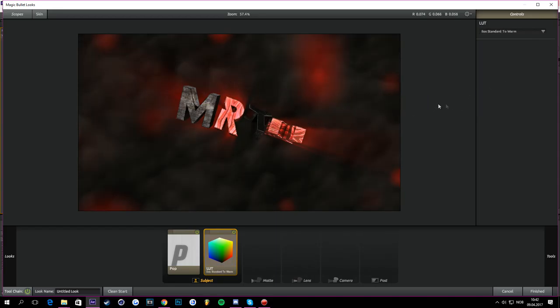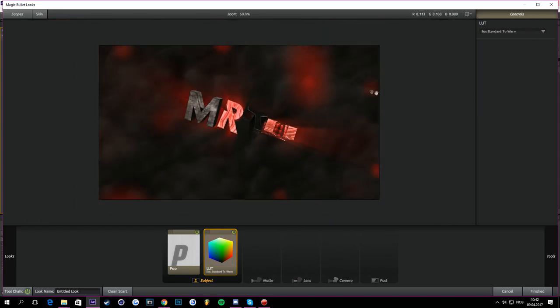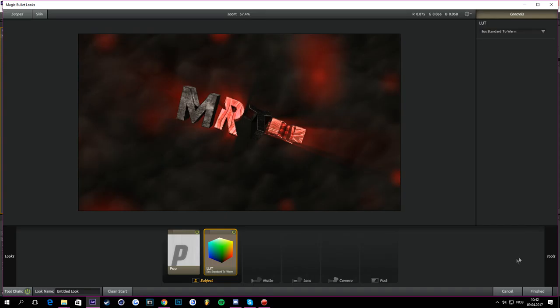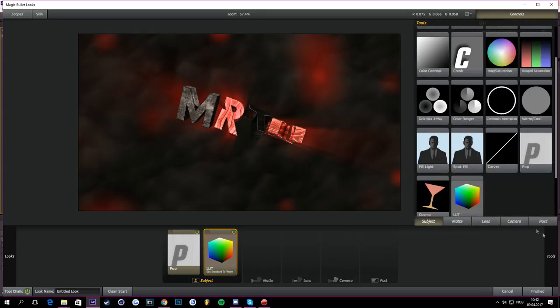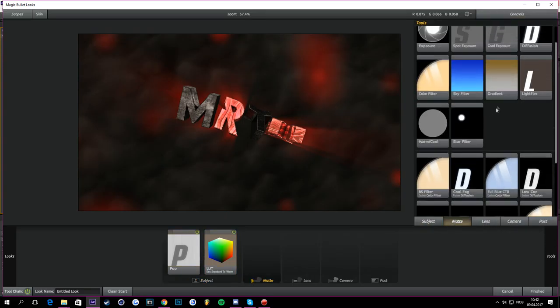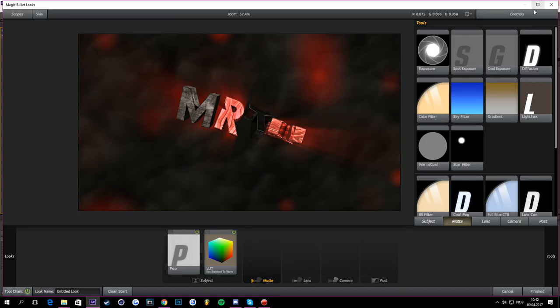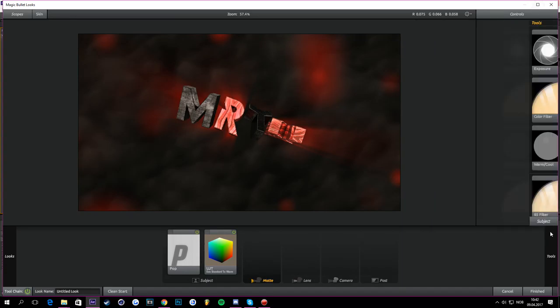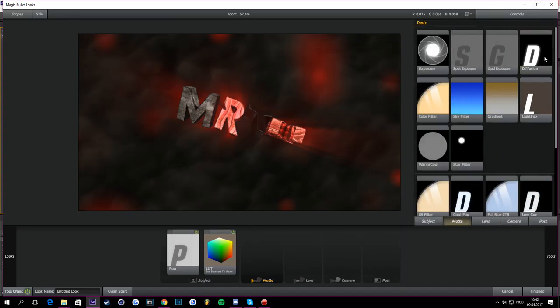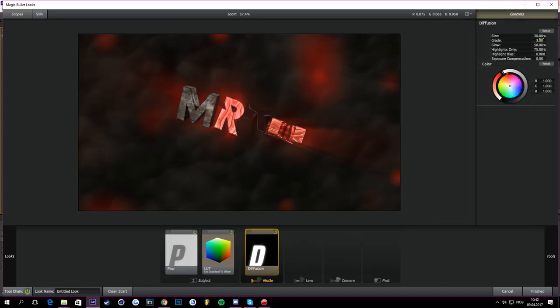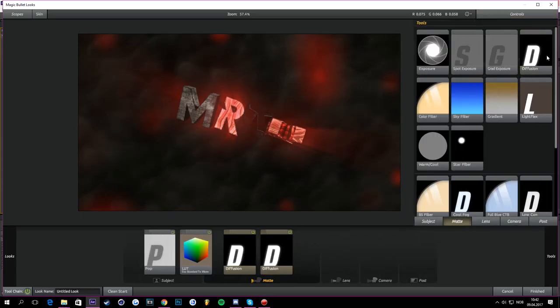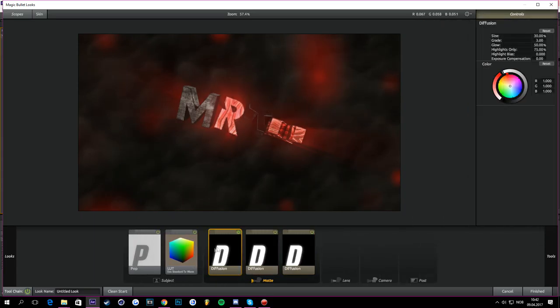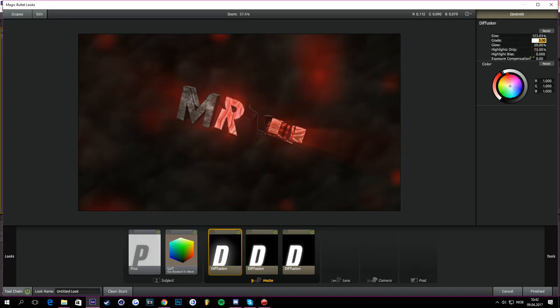And then we're going to head on to Tools again and go to the Matte, and then we're going to get Diffusion on the Tools. Just take it to Diffusion. So the first one, we should take that to about 100.